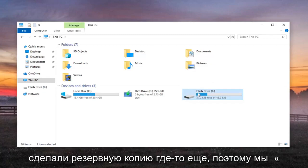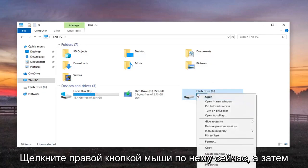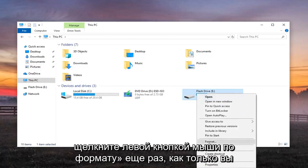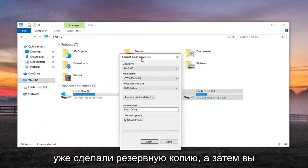Hopefully you've made a backup somewhere else. We're going to right-click on it now and then left-click on Format, again, once you've already made your backup.